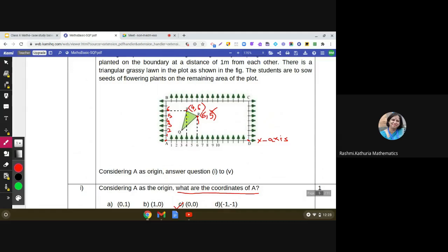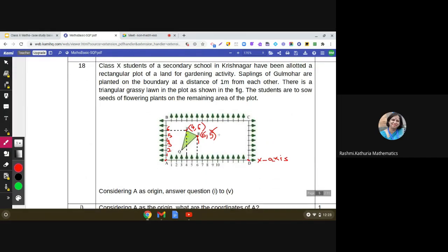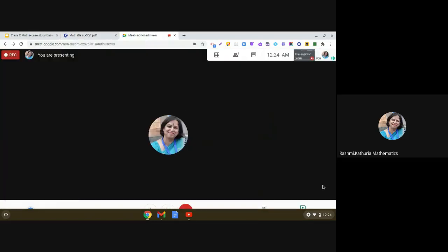This is basically about knowledge and understanding of coordinate geometry which you have studied. Questions might also involve area of a square garden or distance between two points — all of which you have studied in class. I hope this case study is clear. You need to practice questions based on real situations; that is the main purpose. The questions in this case study are quite simple once you understand the concept. Have a nice day, take care, bye.